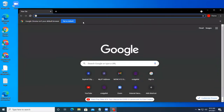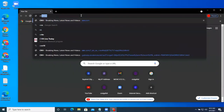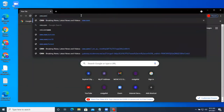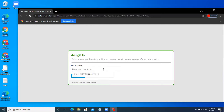We try going to a web page which requires authentication. This is typically something other than Google. When the Zscaler screen comes up, we enter our Google username, including the domain.